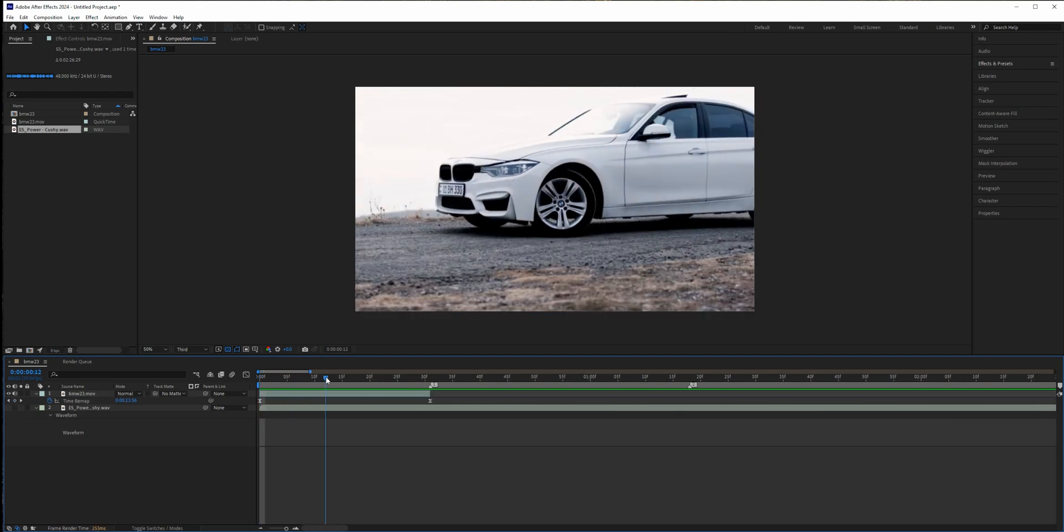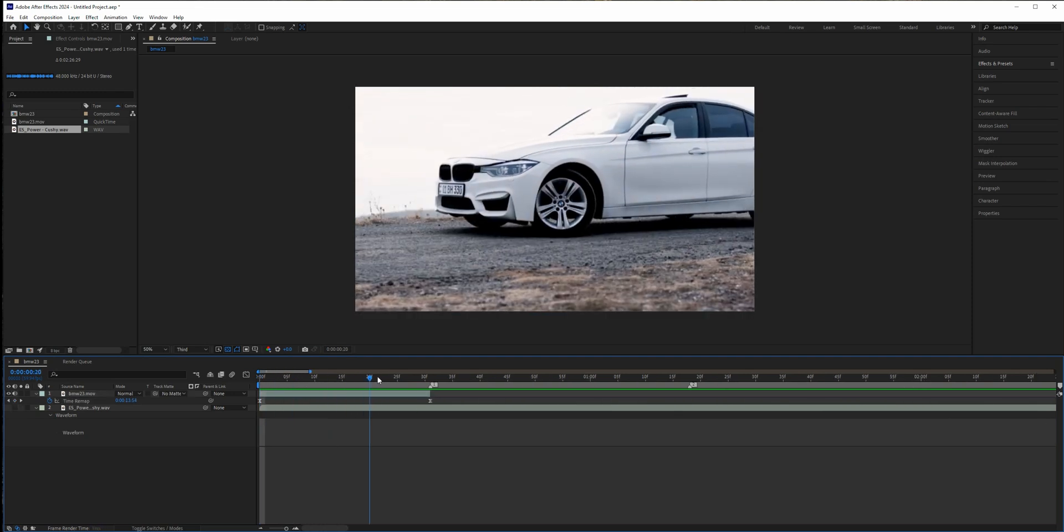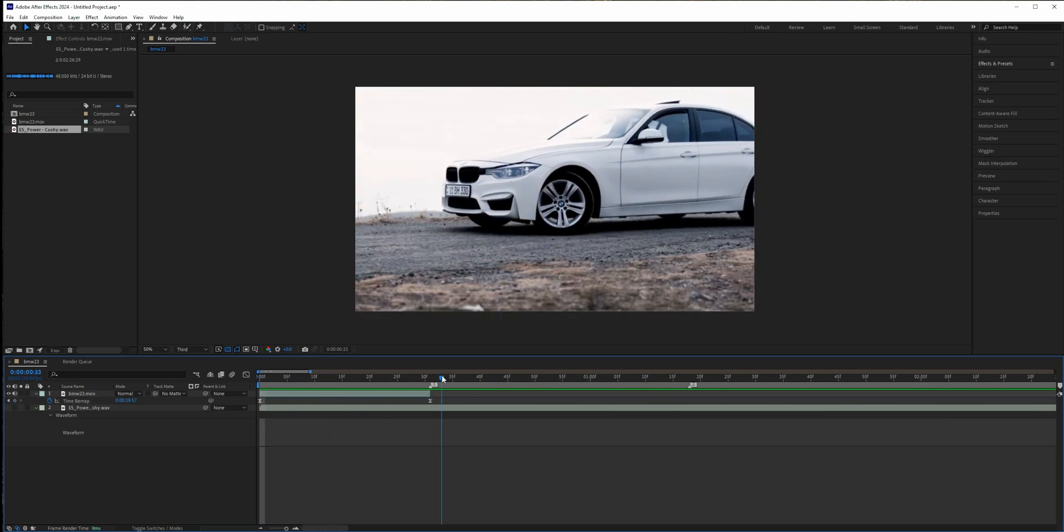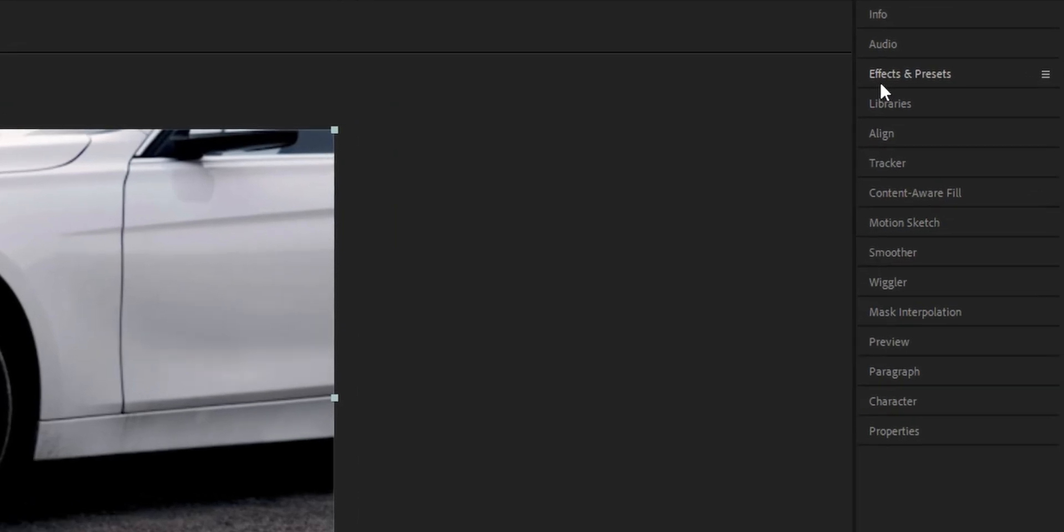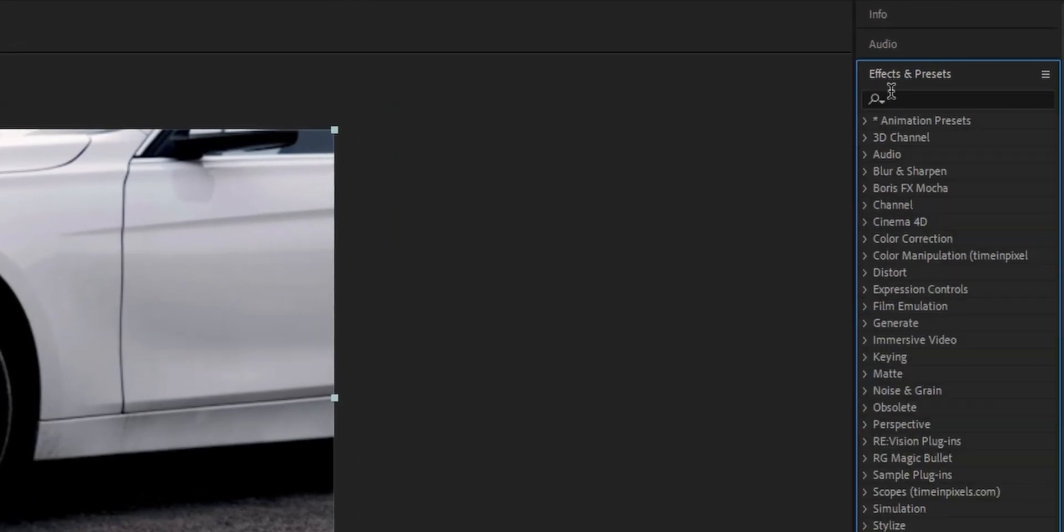So if you're happy with the results you can leave it as is, but you can spice it up a bit more. Go to the effects and if you have the RSMB plugin you can just throw it on and it will create a motion blur.